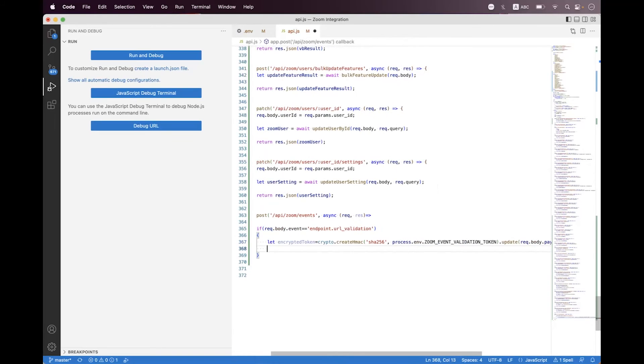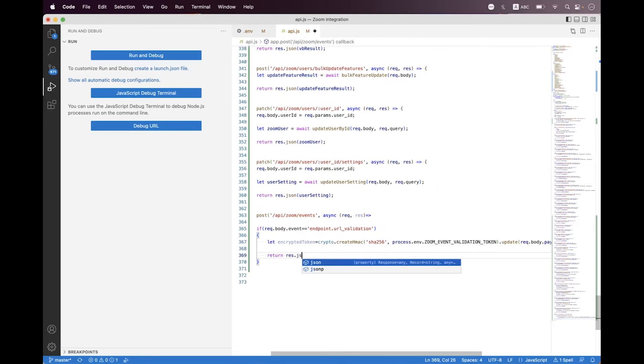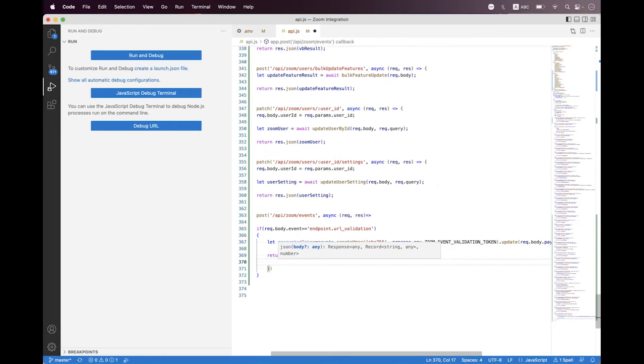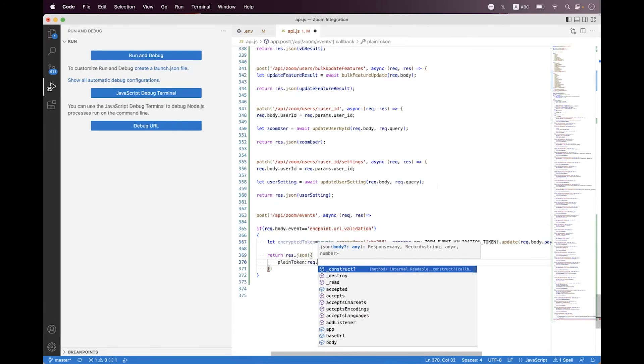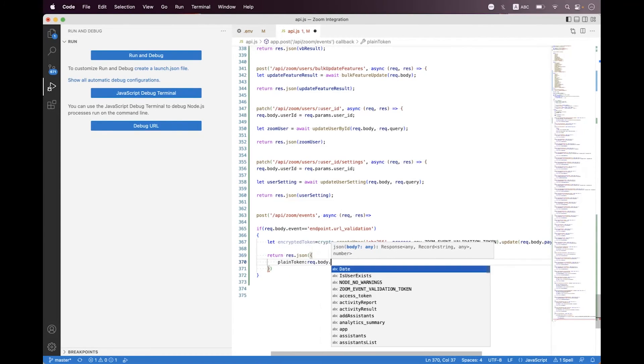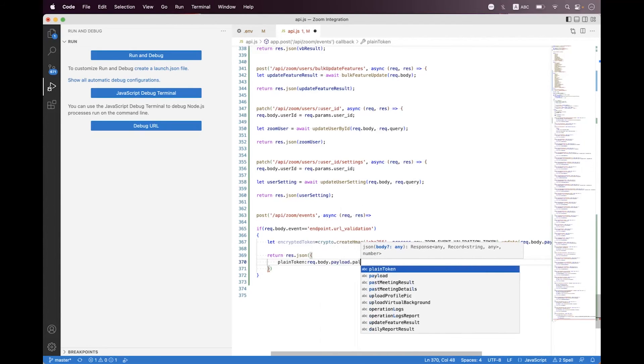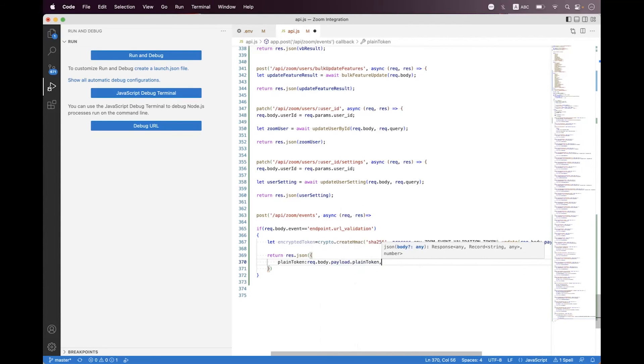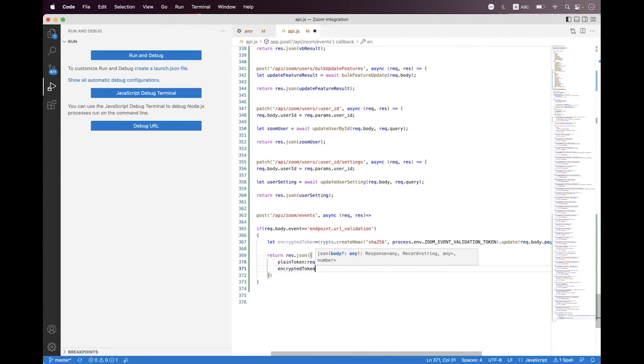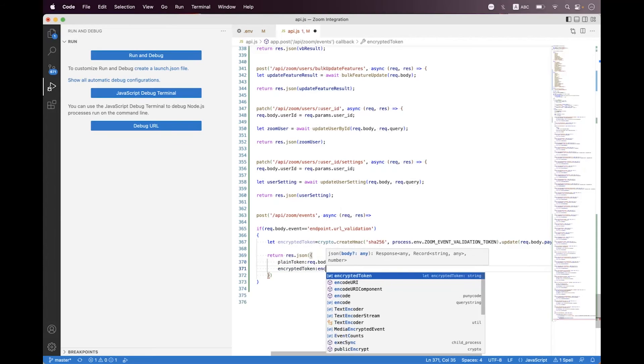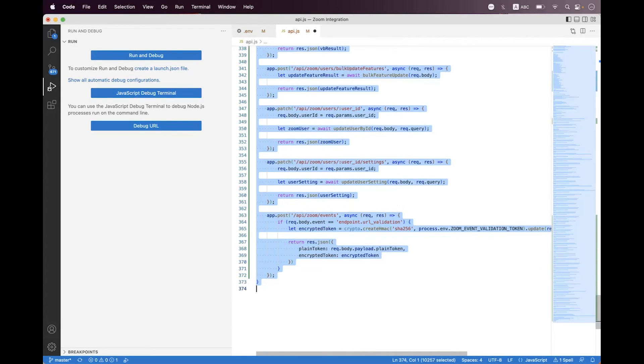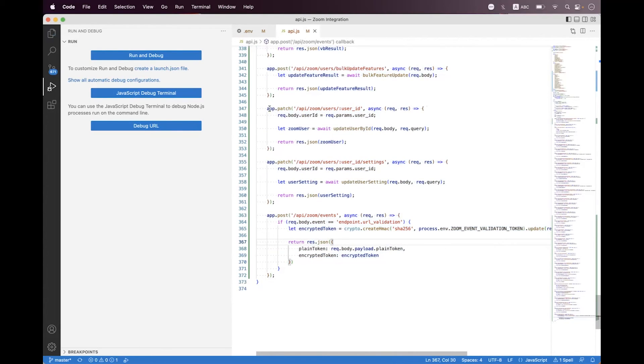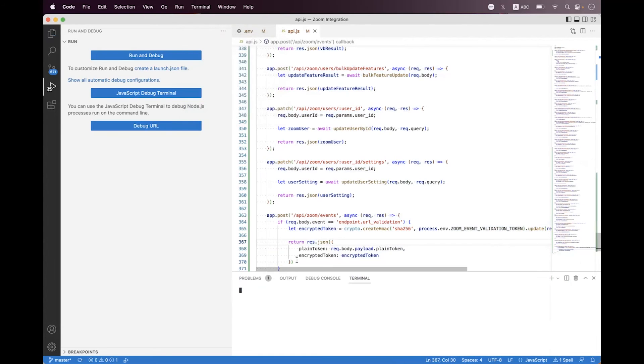At the end we have a hash token or encrypted token. Then we need to return the response.json and inside that we need to send both plain and encrypted token. So we see here plain token and we will get that plain token from request.body.plain token, and we say encrypted token and we will set the encrypted token. Need to format the code and then we need to start the API.